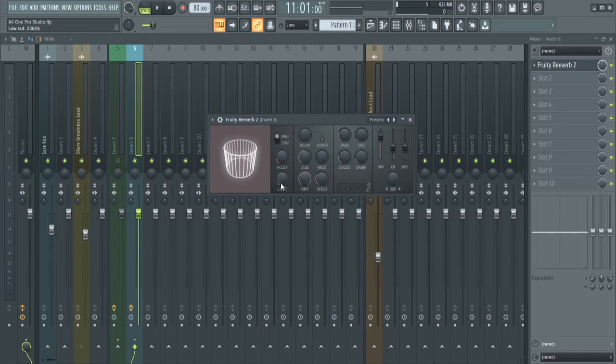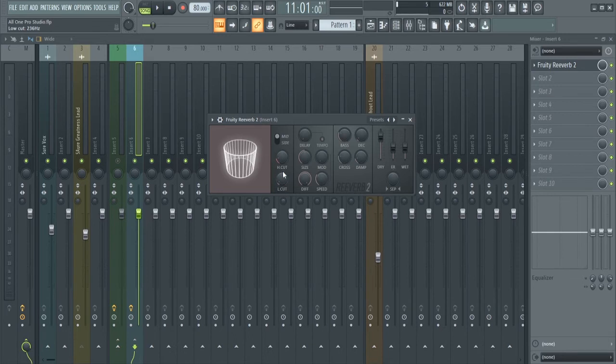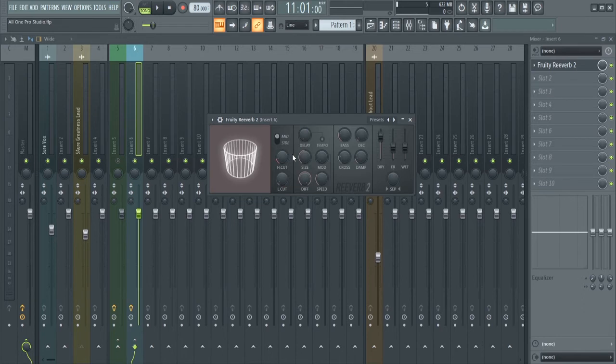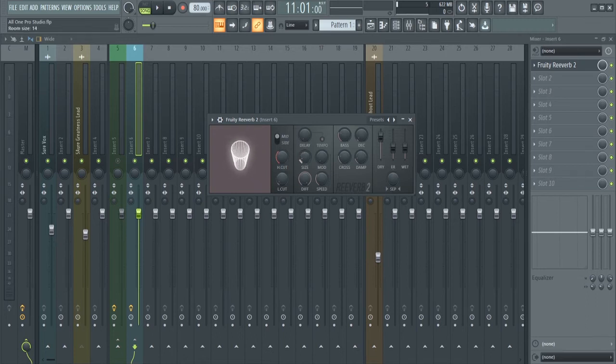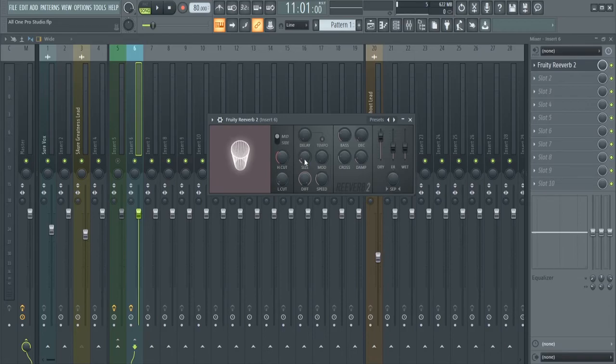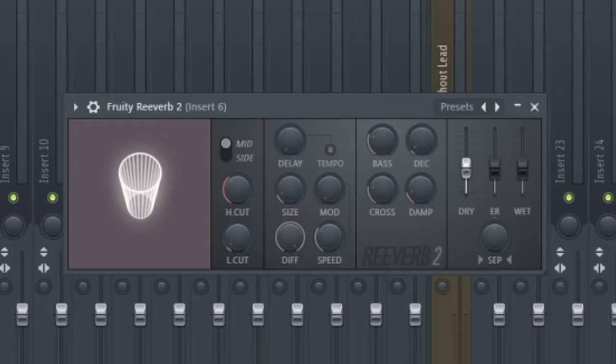36 hertz here. Then maybe I'll take the highs, I'll just make it a little bit different from the first one. Then the size I'll take it down. This is the dry signal, I'm taking it all the way down. The wet I'm bringing it up.